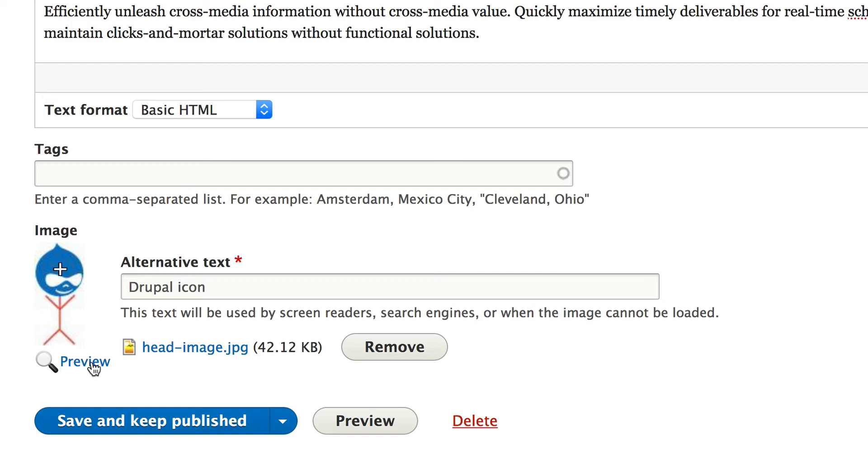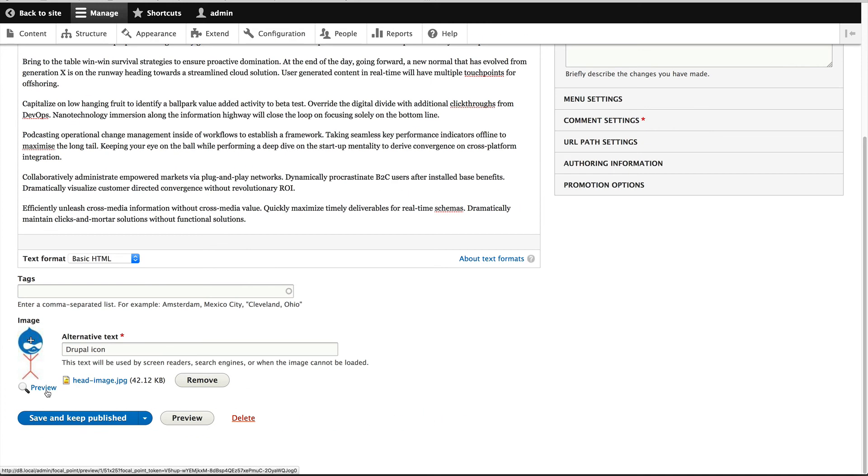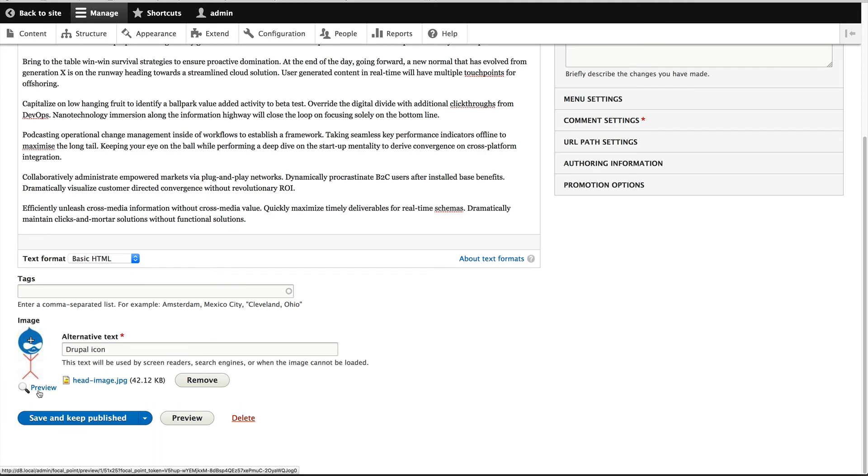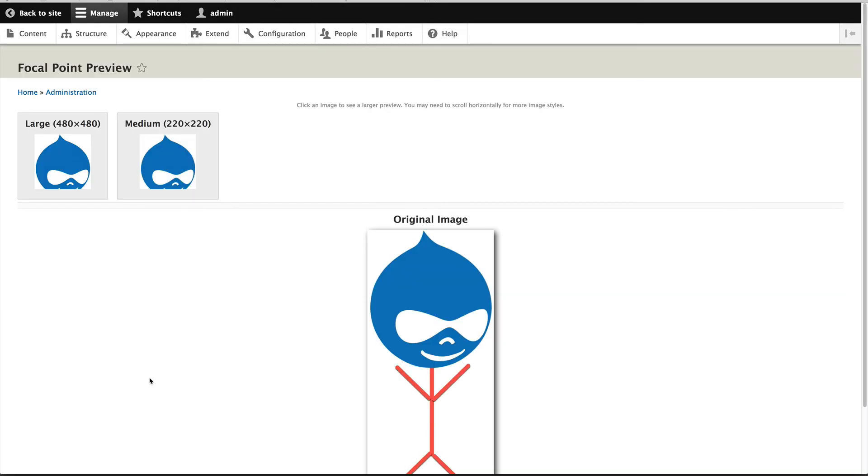Another thing you can do is preview what the crops will look like. Let's move the crosshair right up to the top and then click on preview. You can see what it will look like in both image styles.